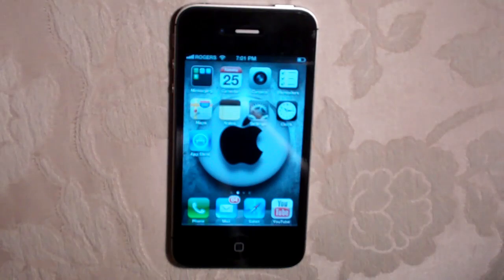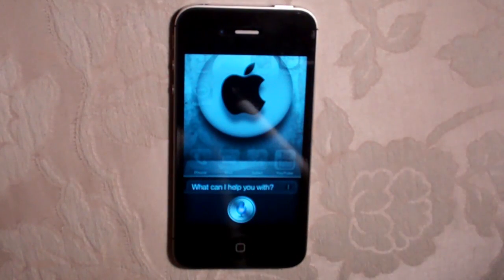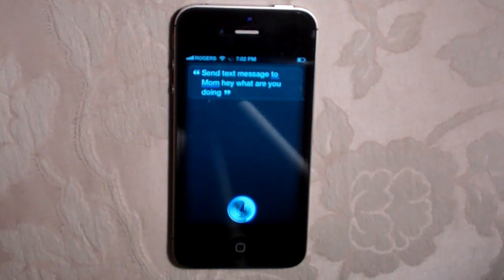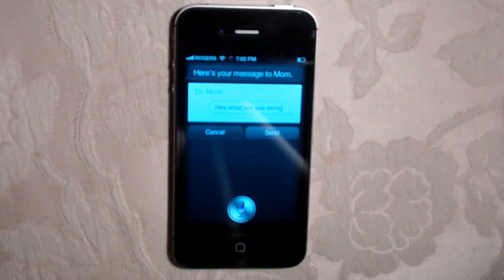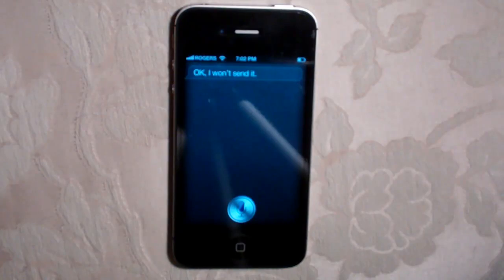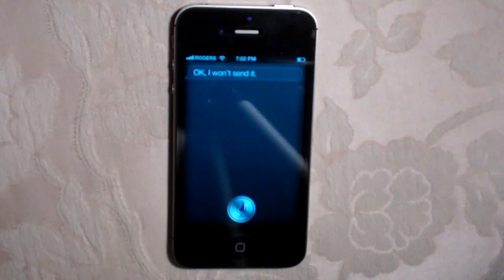Let's go back to the home screen. You can send text messages with your voice. I said, "Send text message to mom. Hey, what are you doing?" It pulled up the message and said, "Here's your message to mom. Ready to send it?" I canceled the message because I don't want to send that right now, but once you send it, it'll send automatically. You can basically say whatever you want and most of the time Siri will understand you.